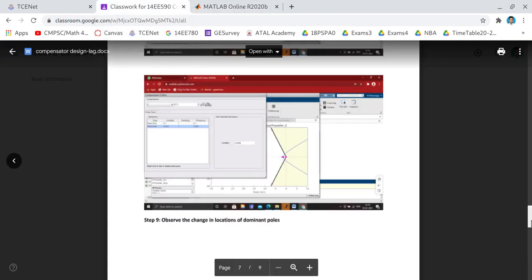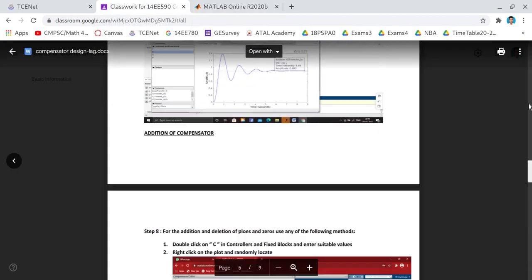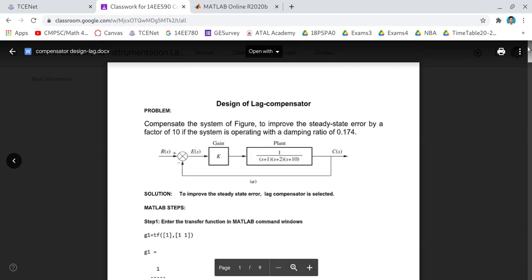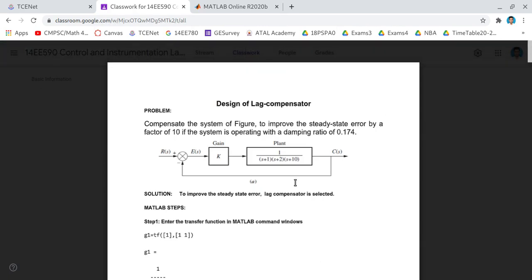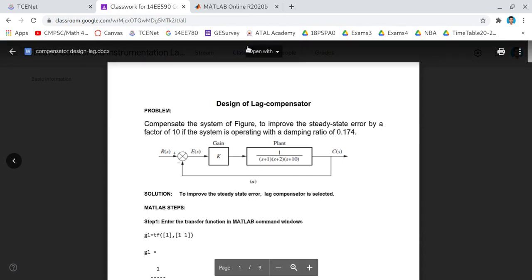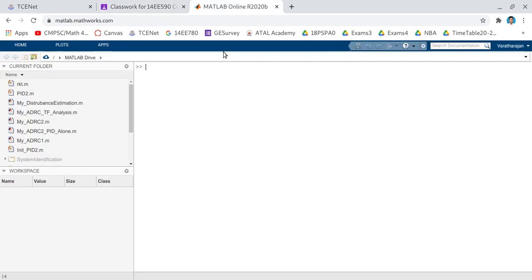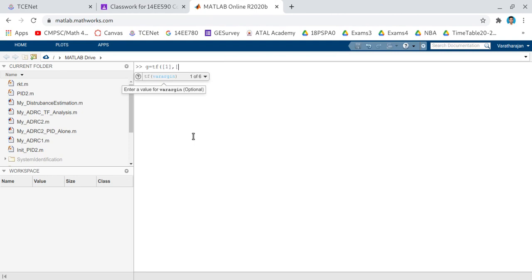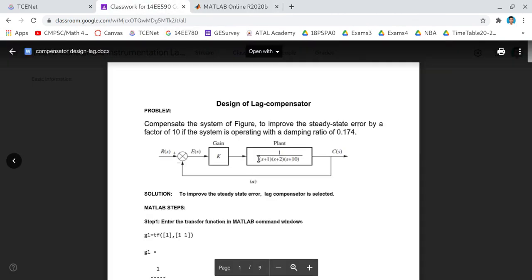Now for the lag compensator design problem, I am going to consider the system given here. Our plant is 1 by (s+1)(s+2)(s+10). So first we need to create this transfer function. For that, the command is g = tf, our numerator is 1, divided by the denominator.